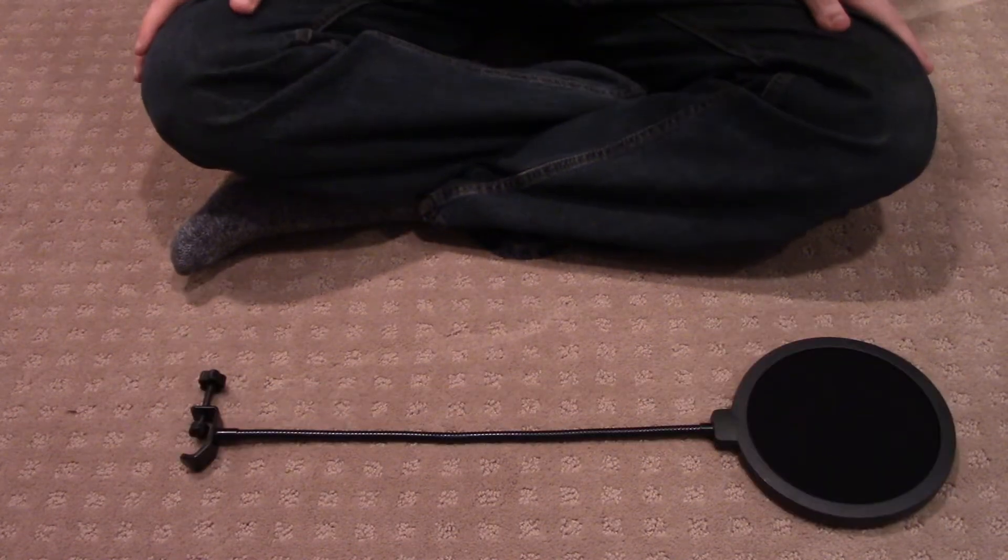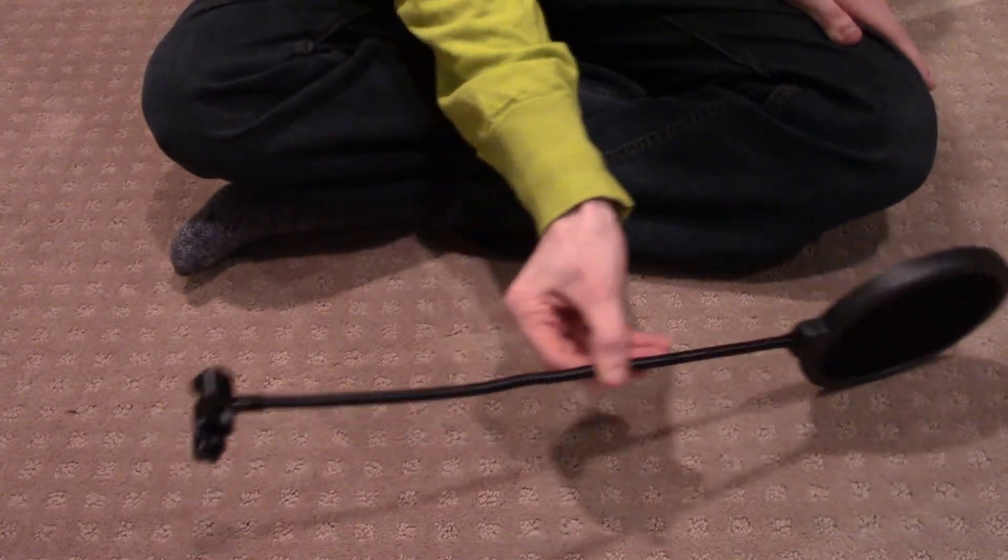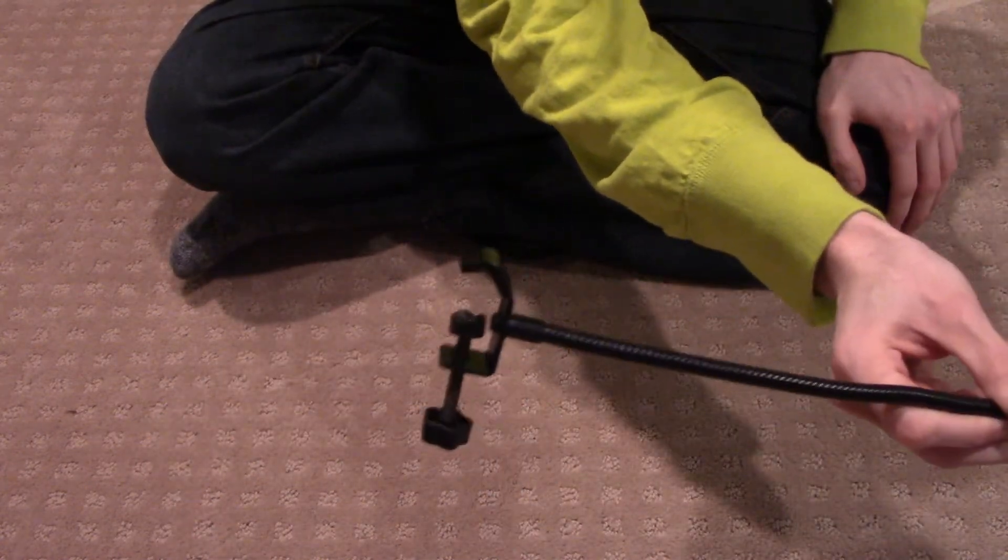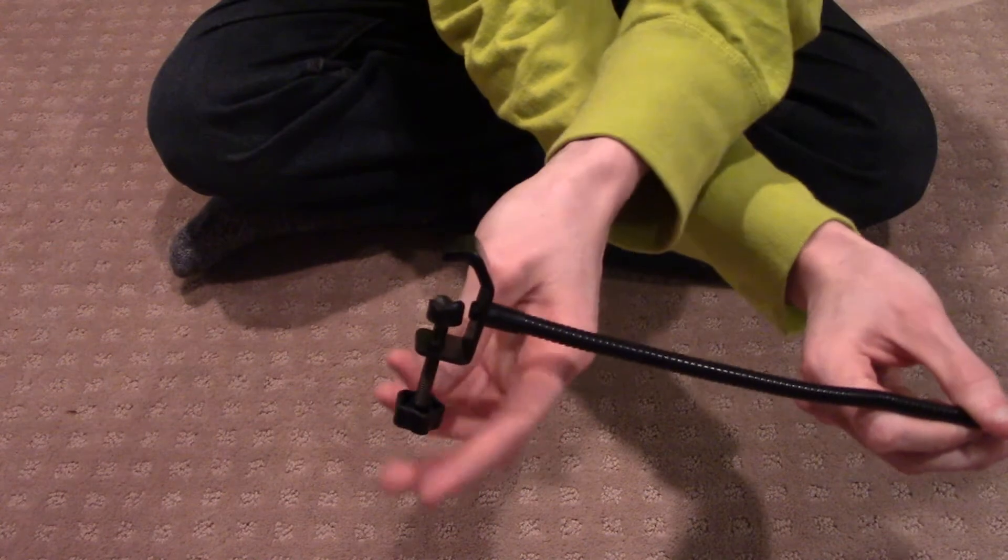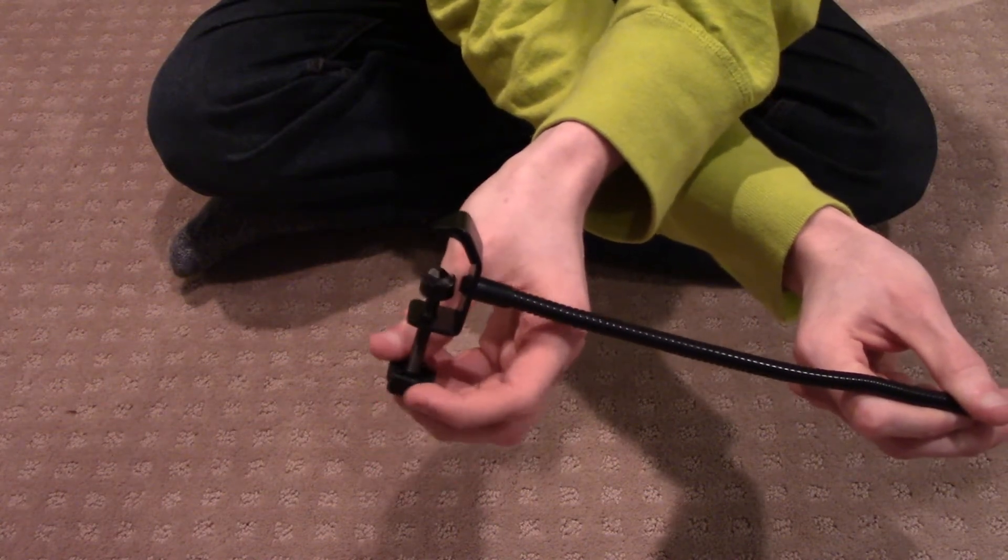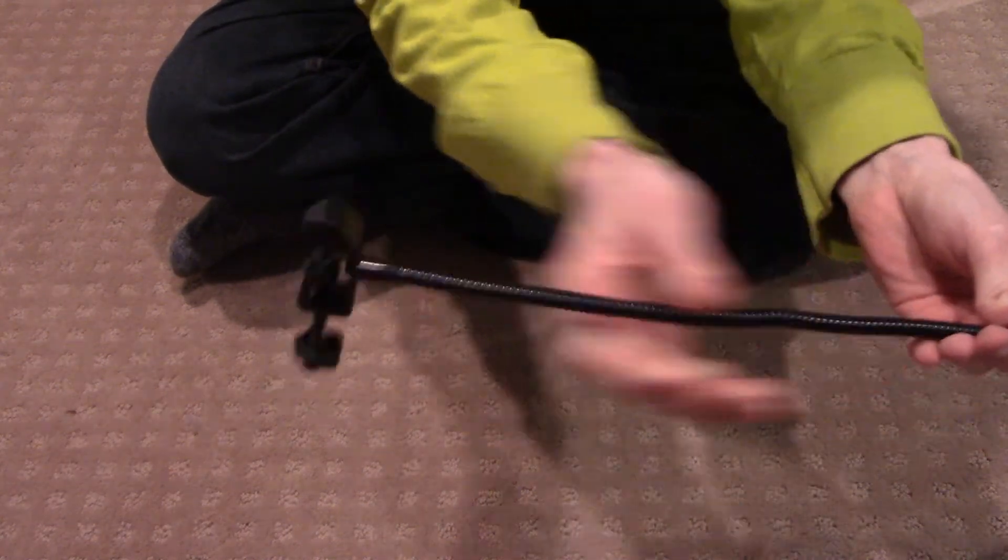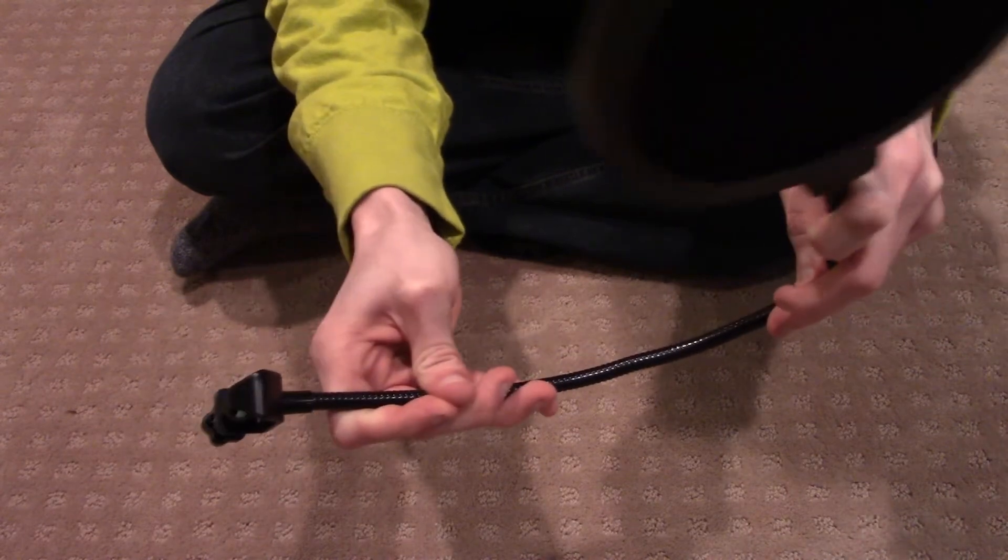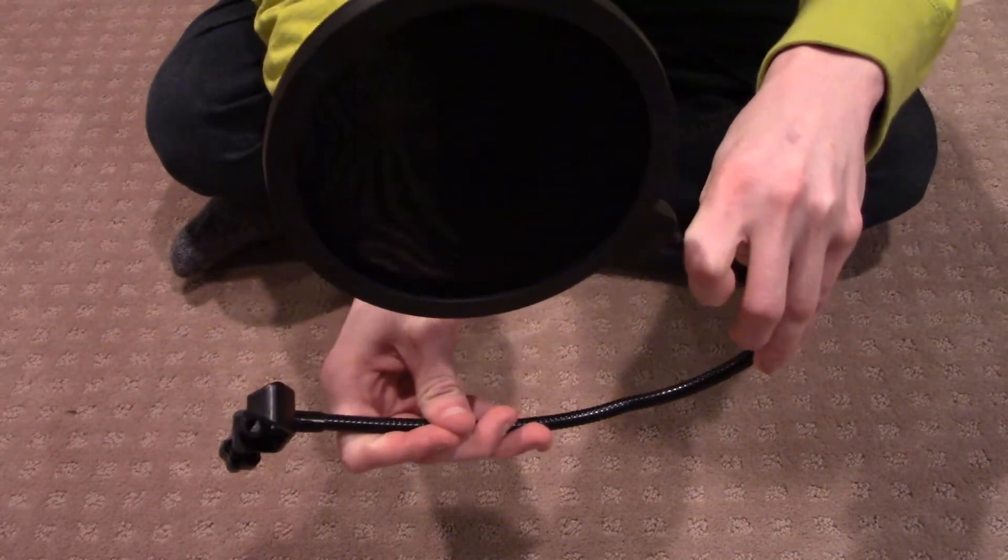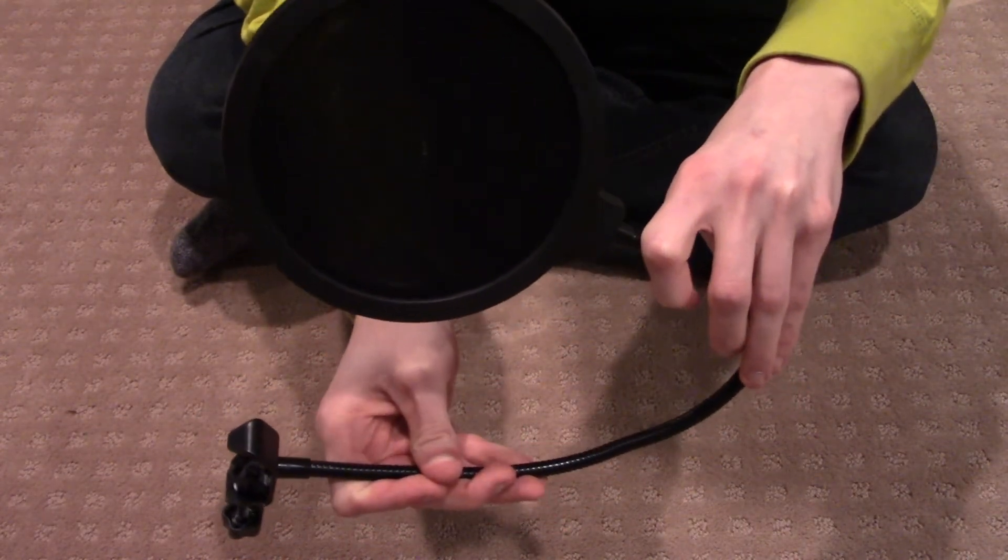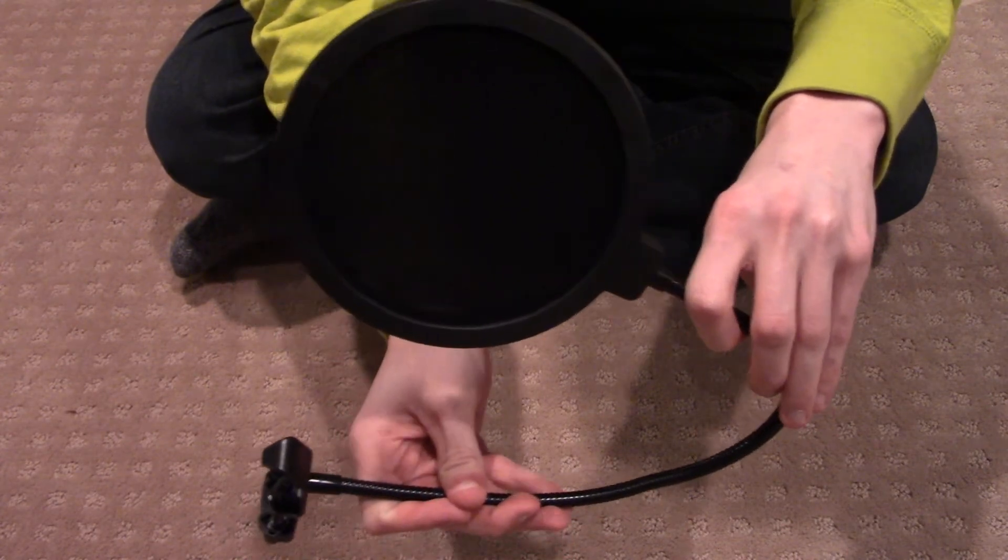And they are super easy to use so all you have to do is take this end and clamp it onto your microphone or your microphone stand with this twisty clamp. Then you're going to bend this metal arm up around to where your microphone is and then you simply speak through the filter into your microphone.